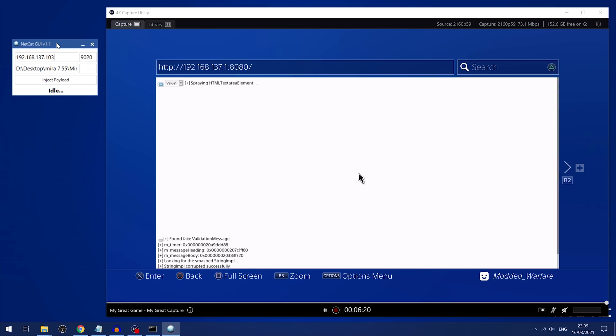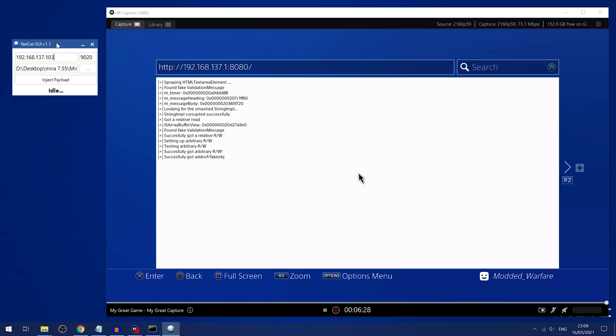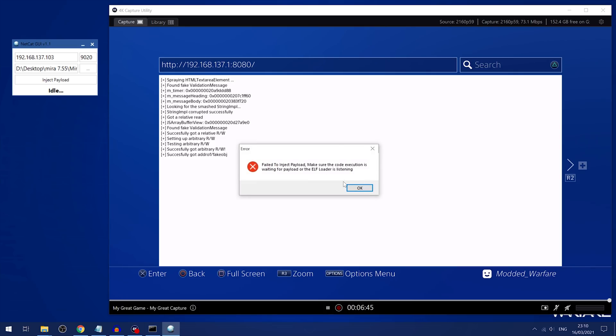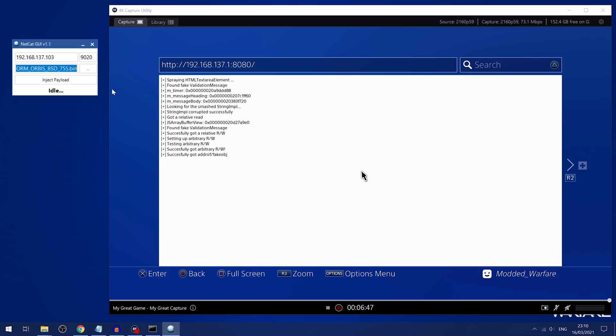There we go. String IMPL corrupted successfully. That was about three out of memory errors I got there before it's actually loaded. So we've got to wait a few seconds to see if it's going to crash or not. Hopefully we should be good now. So we'll inject the payload. And that failed. Try again.